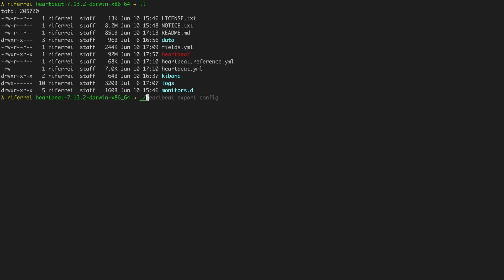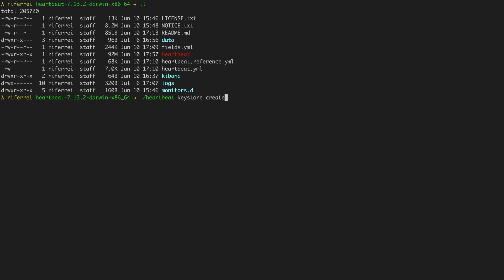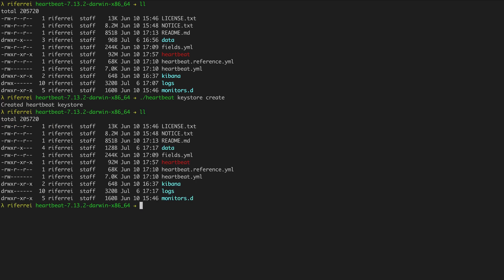To create a key store, just use the native executable that comes with Heartbeat and provide the option 'keystore', along with the sub-option 'create'. To create a key, repeat the process using the native executable with the option 'keystore', but instead of using 'create', use the option 'add' and provide the name of your key.